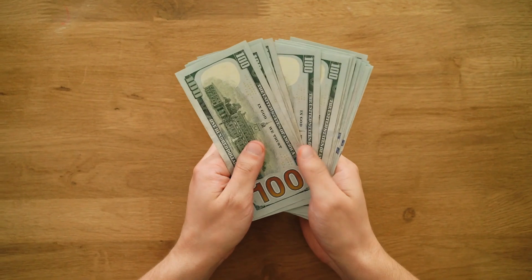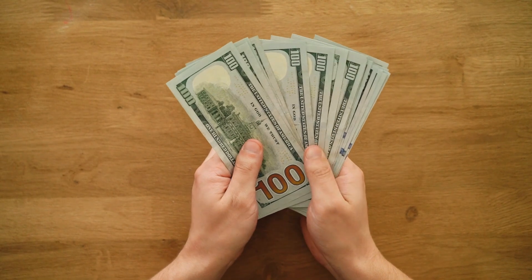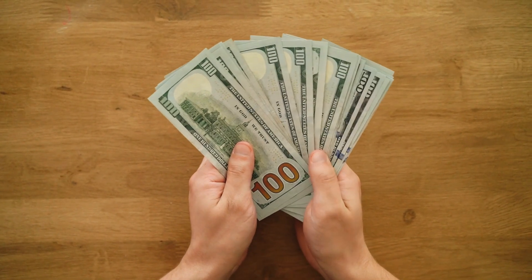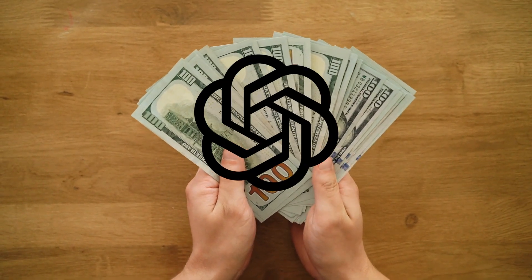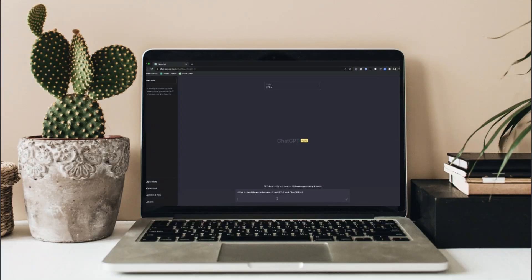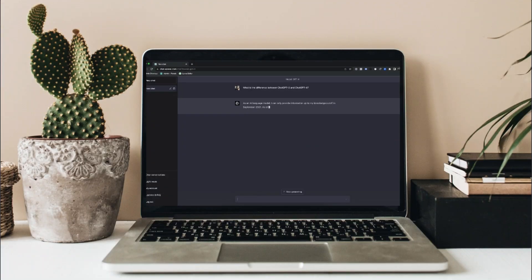I'm also going to show you how you can monetize that — making money from ChatGPT. This is going to be using ChatGPT 3.5. The majority of people use ChatGPT 3.5 and these prompts are going to work there, but if you have ChatGPT 4, these prompts will work even better.